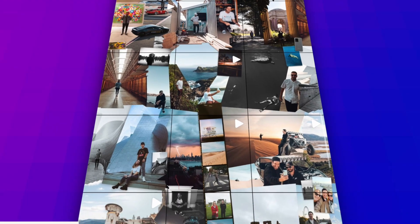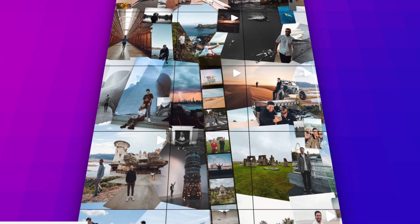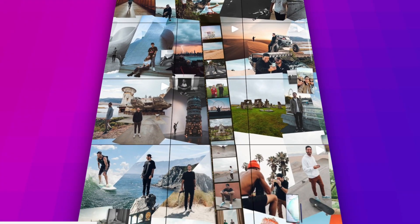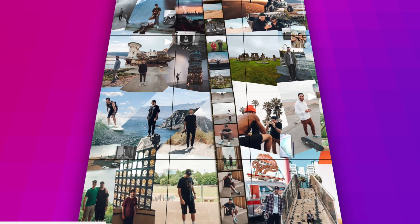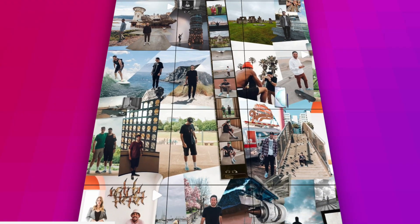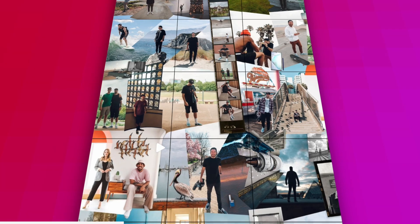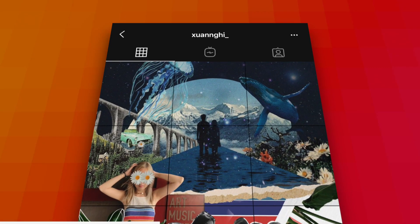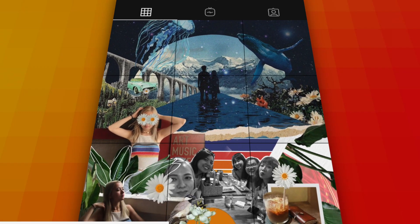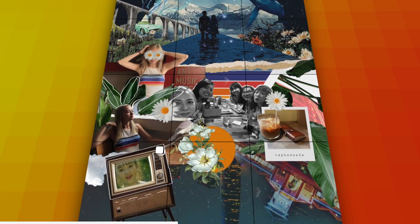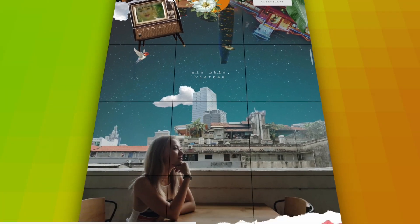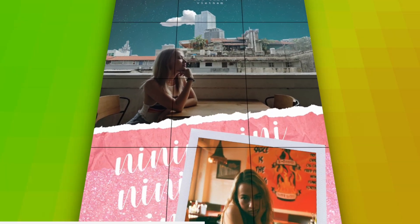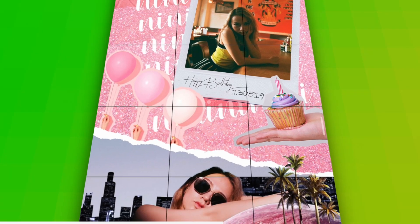Presenting the seamless Instagram feed — every post fits together like blocks of a Tetris game, like a lifelong row leading us from one beautiful moment to the next. Everything is interconnected. You can make something like this using a computer and Photoshop.